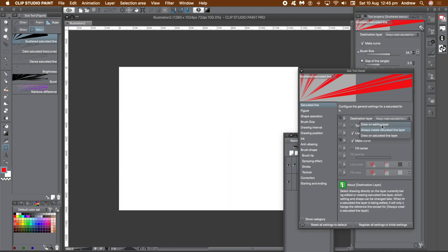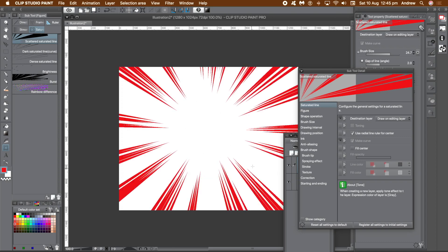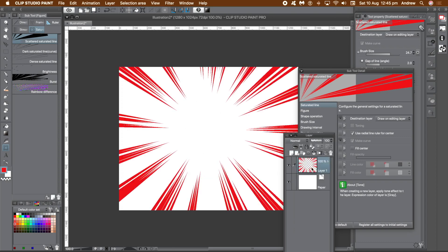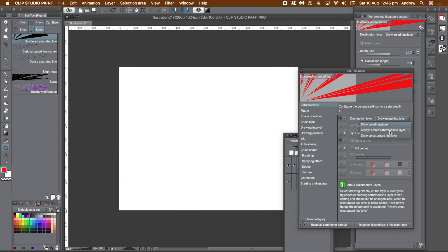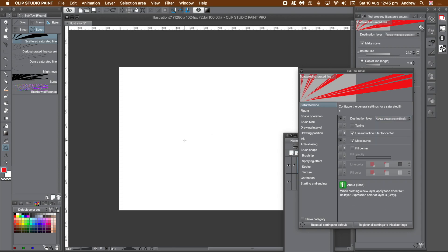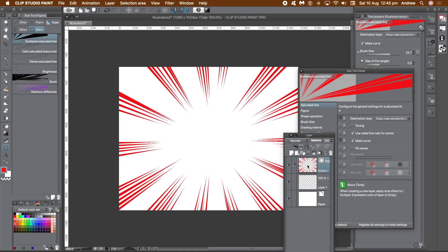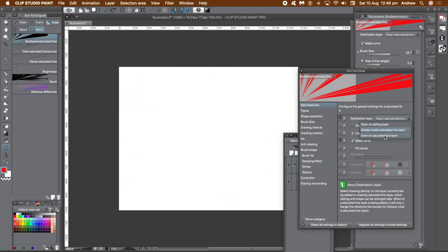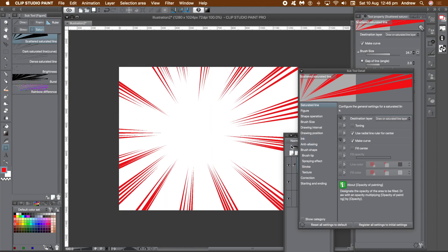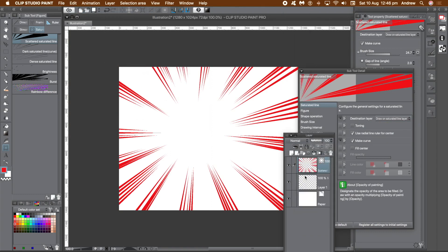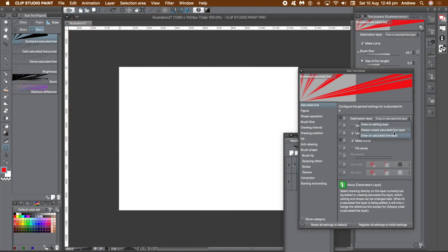For this tutorial I'm going to use the first tool in the subtool panel. Each saturated line will be drawn on its own unique layer, but there are a number of options: you can draw on an editing layer and keep drawing all on the current layer, you can create your own saturated line layer, or you can draw on an existing saturated line layer. For this tutorial I'm going with the second option — create new layers each and every time.